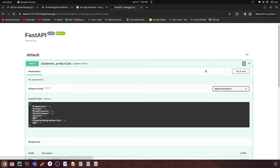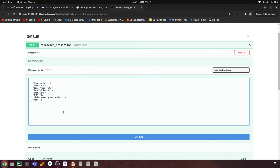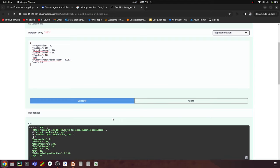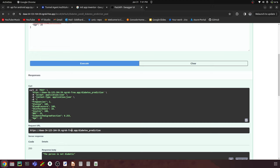Let's test this POST API. Click the dropdown and choose 'Try it out,' then give some random values: pregnancies = 2, glucose = 100, blood pressure = 100, skin thickness = 10. You can refer to the dataset — I'll also provide it in the repository — for more realistic numbers. The diabetes pedigree function should be in a decimal range; let's say age is 25. Click Execute and you'll see the output: the person is not diabetic.